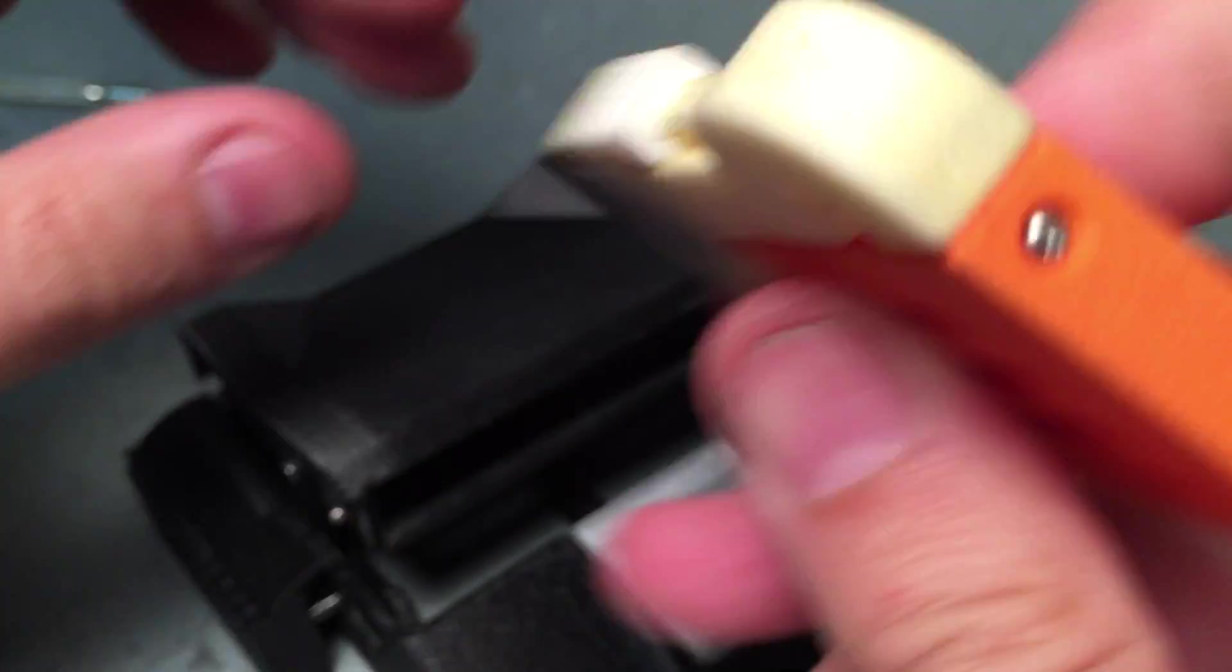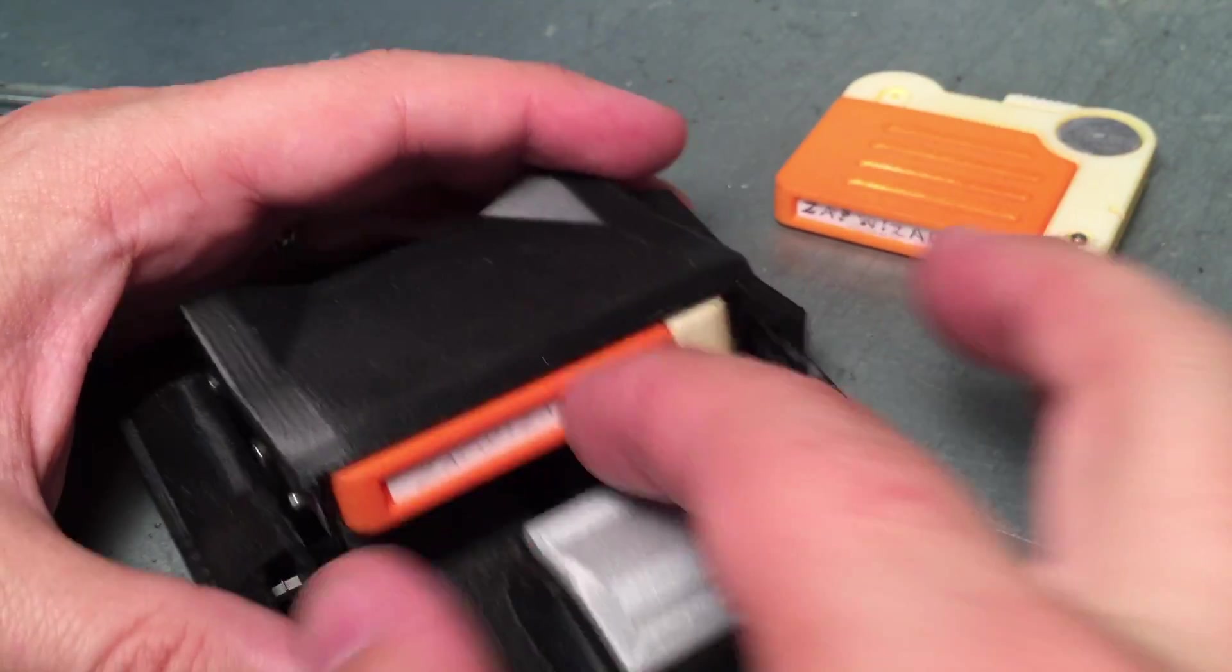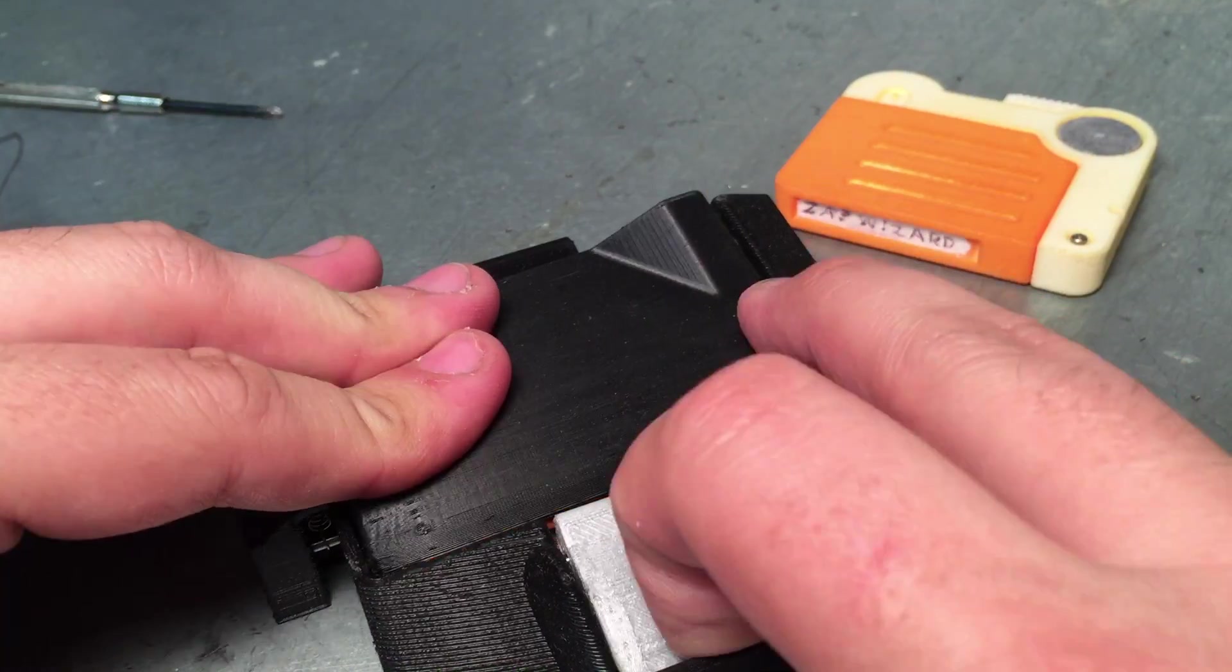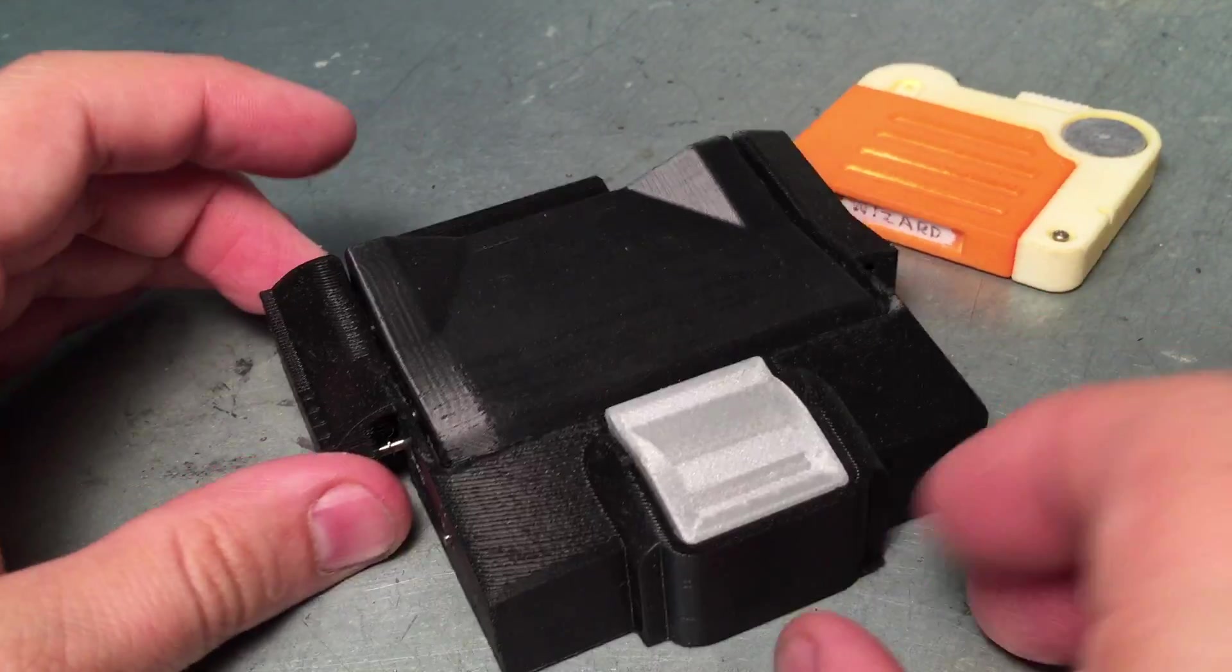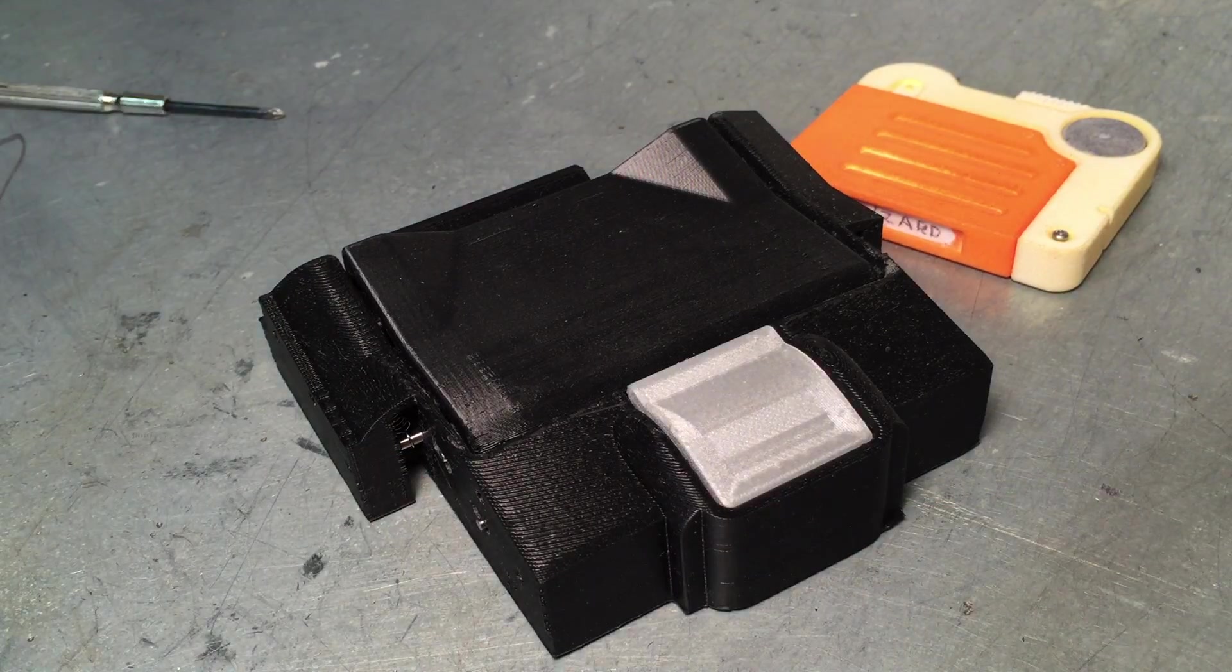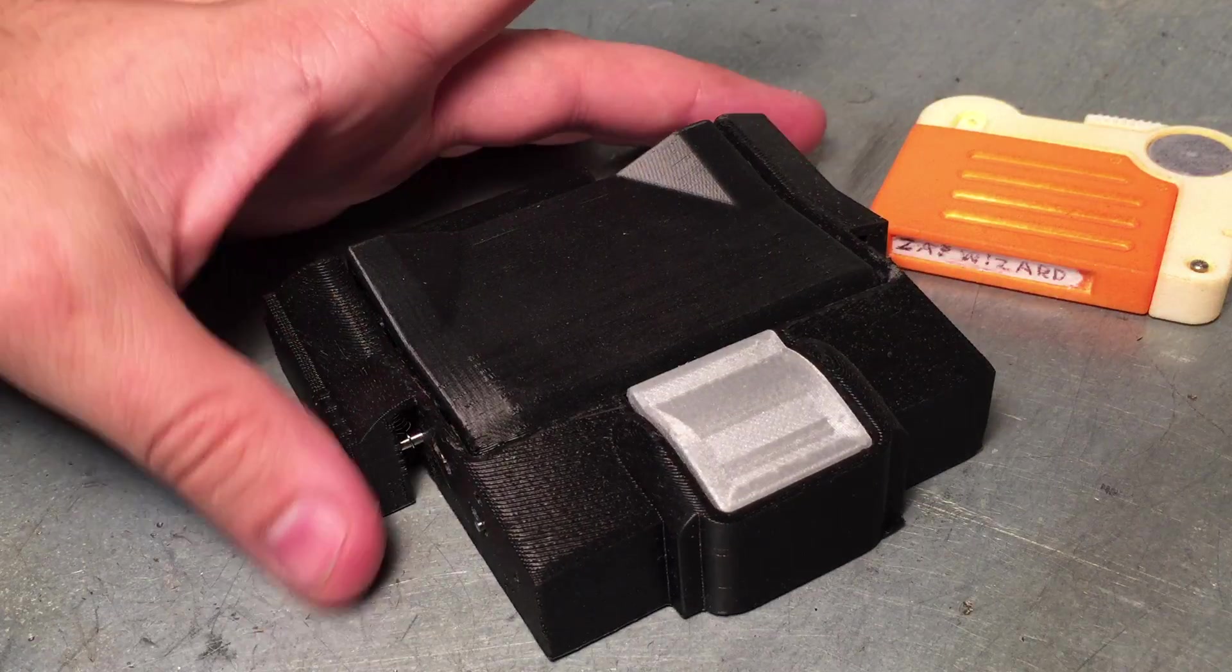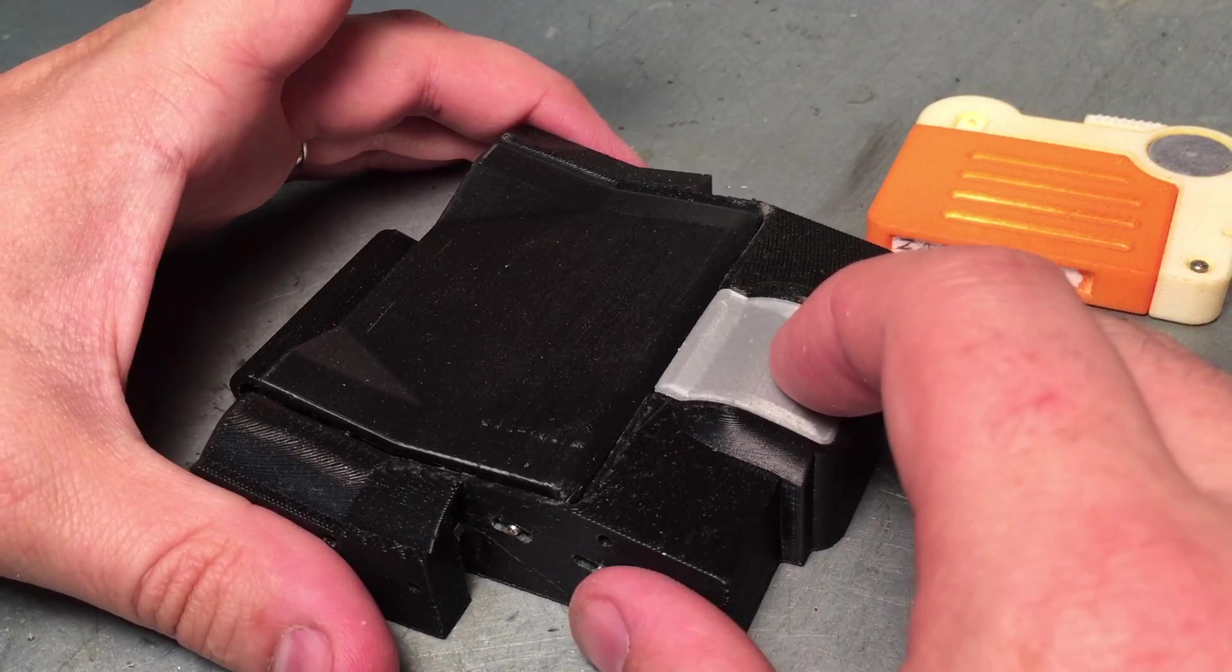That's it. Real easy, real simple. Well, not simple, but it gets me a functional prototype. Thanks for watching.